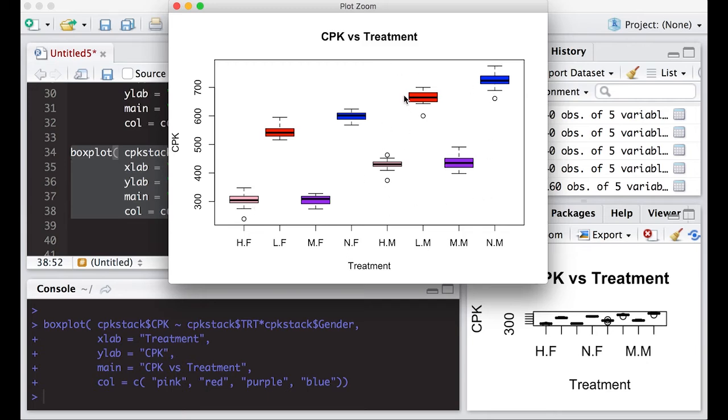It allows us a way to visualize what's going on, not just across one dimension like treatment, or the other dimension, gender. We can see how treatment and gender work together to produce even more stunning results.